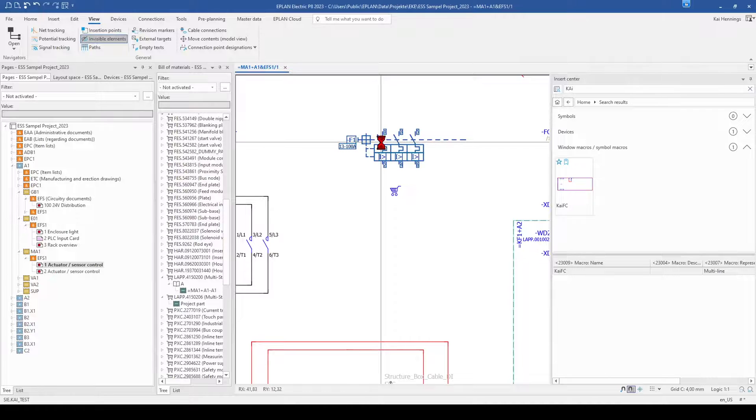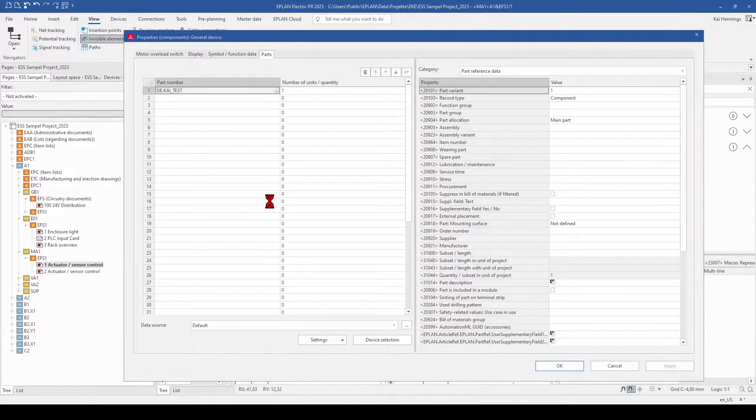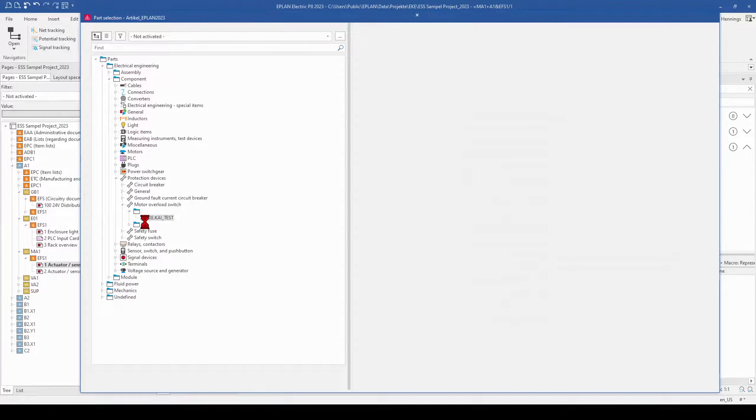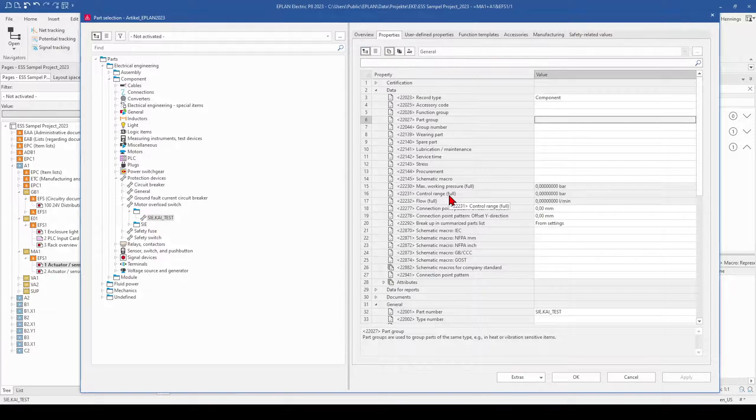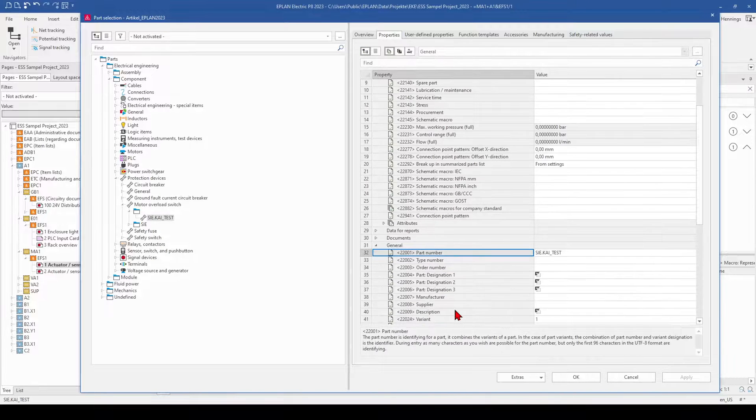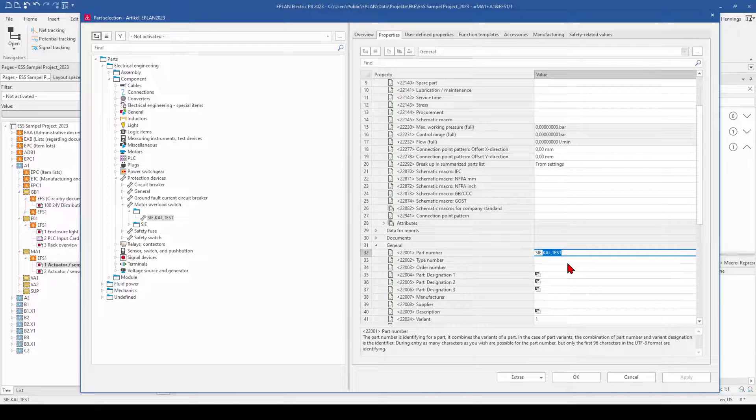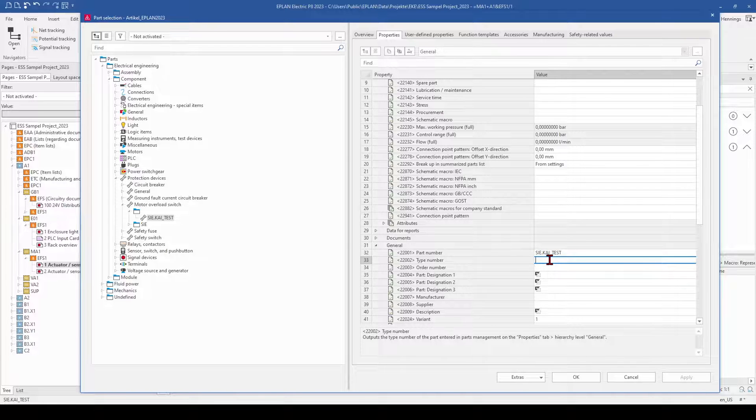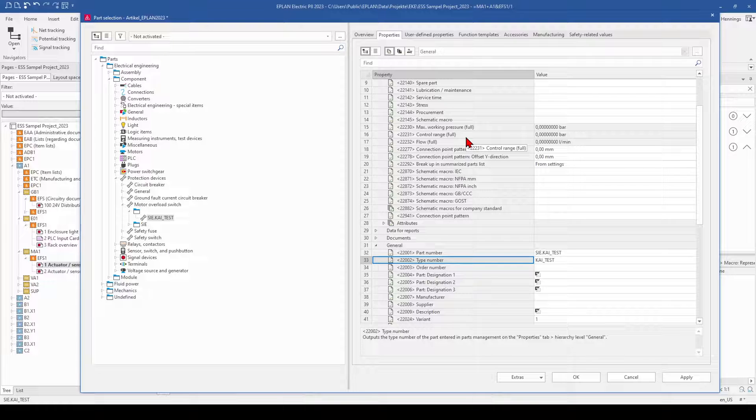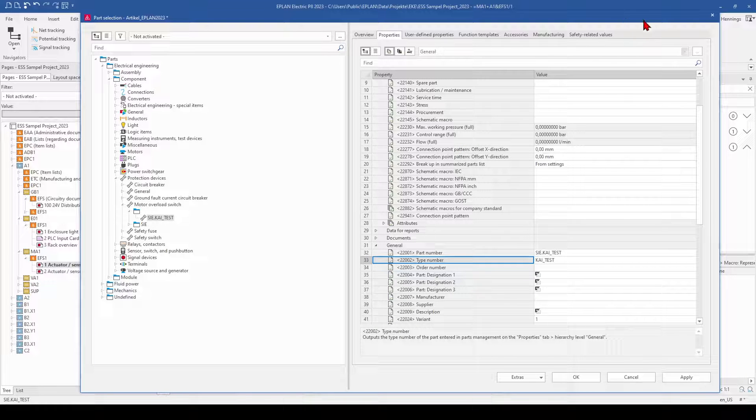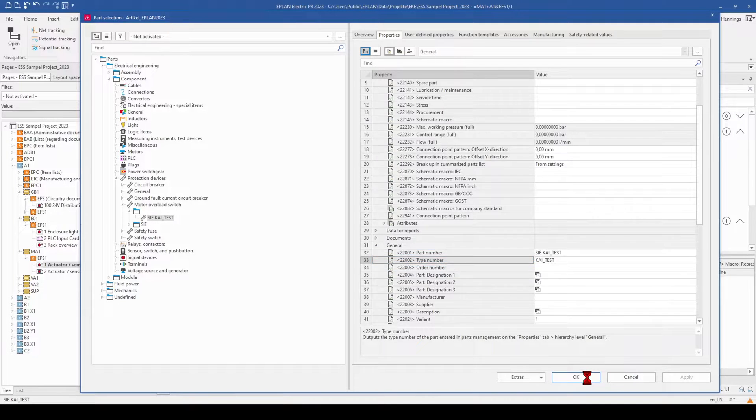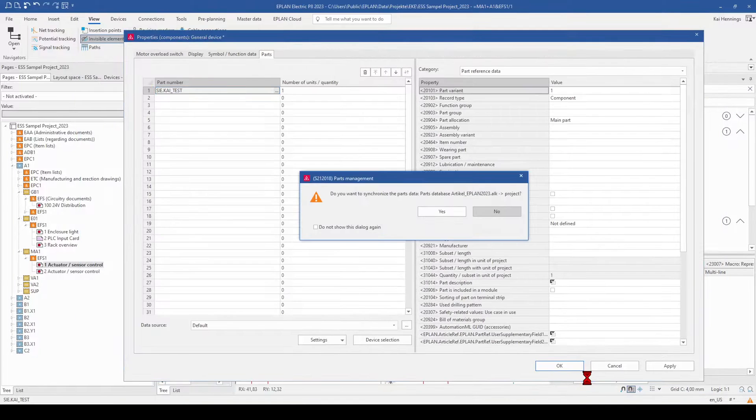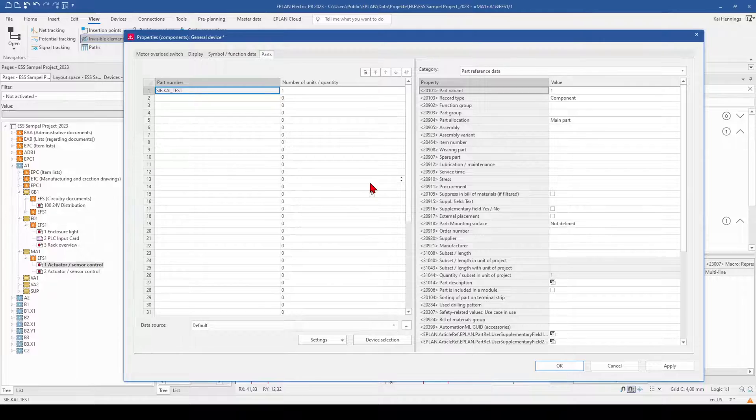And now we want to make a part selection. We can directly add, for example here, the type number and all the other information. That's way faster than when you always need to close this window, go to your parts management and change it there. Now we can apply and OK and have this part updated.